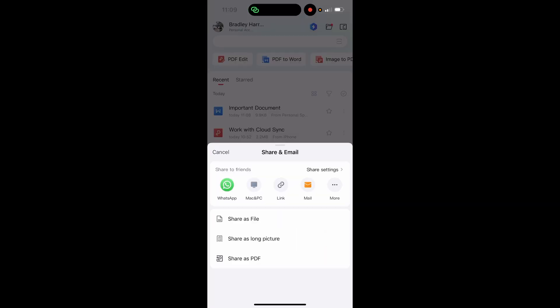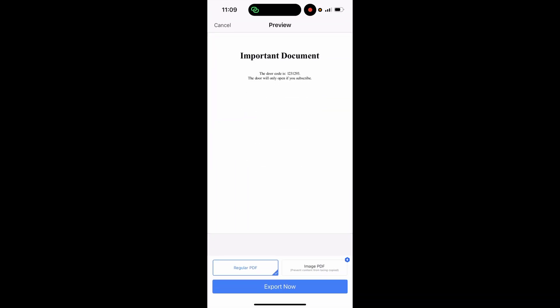Once you've clicked on that, you will then see WhatsApp. You can share as a link, a file, or share as a PDF. Now if you click on the WhatsApp button or the link icon, it's going to generate a link and create a collaborative link. But if we just want to share the PDF file, click share as PDF.